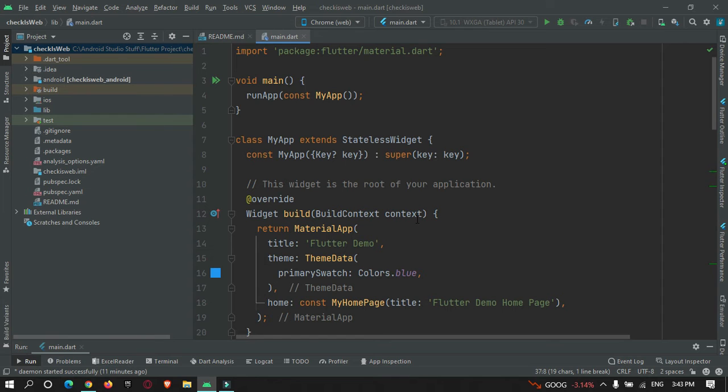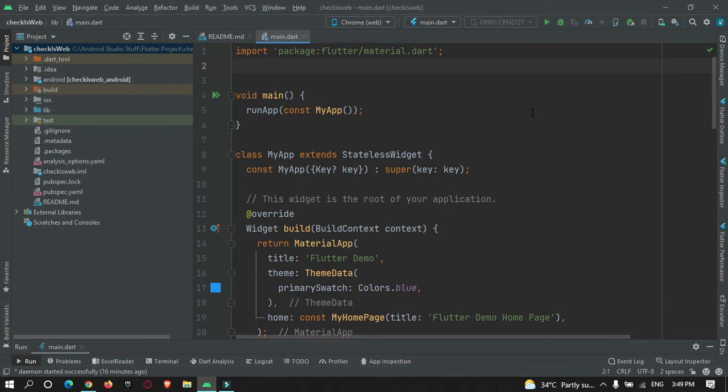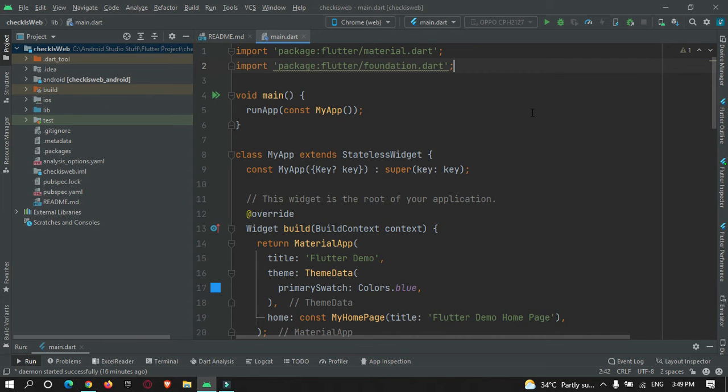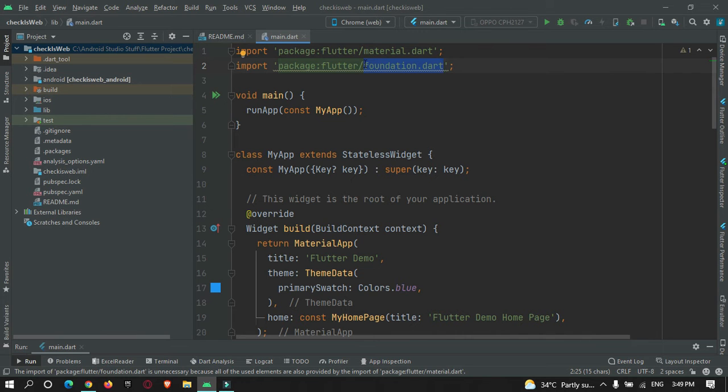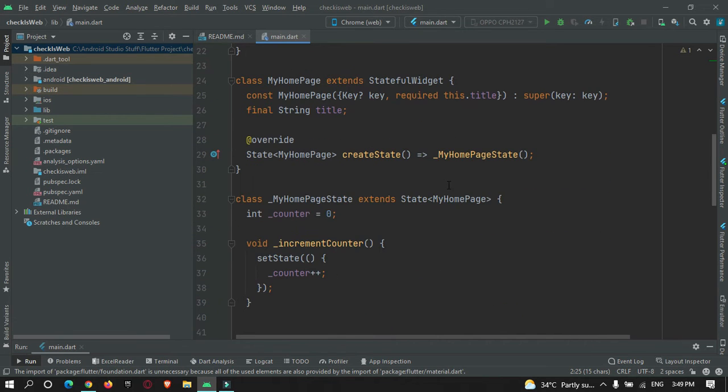First of all, we must import a Dart file called foundation.dart so that we can check if our app is running on web or a mobile device. After that, in a stateful widget or stateless widget, initialize a variable called isWeb and set it to kIsWeb.